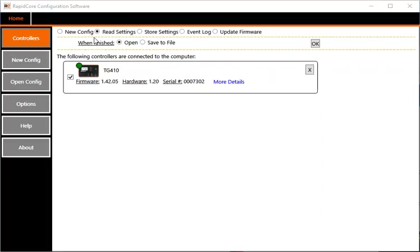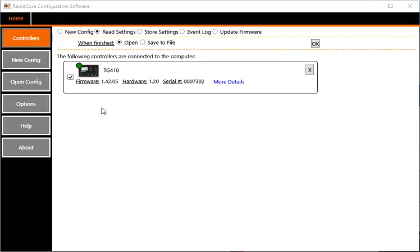A customer asked how to configure the DynaGen controller on a generator to switch something on and off if there is any warning or failure, so they can monitor it remotely. They want to signal if there's any warning or failure. To do this, download the RapidCore configuration software from DynaGen (also available on our website) and connect via USB cable to the back of the controller.